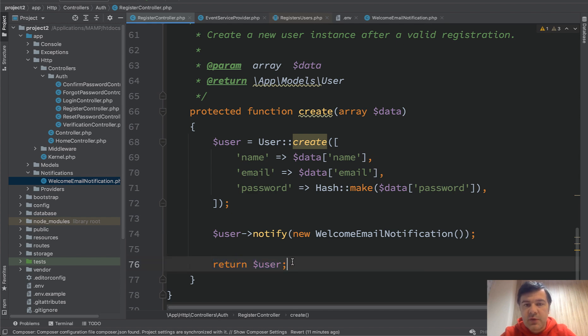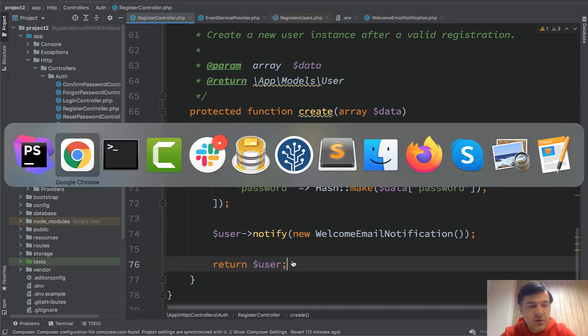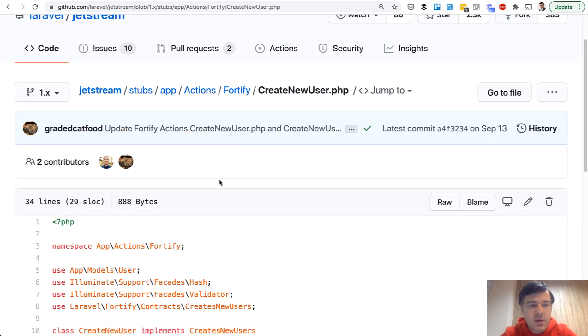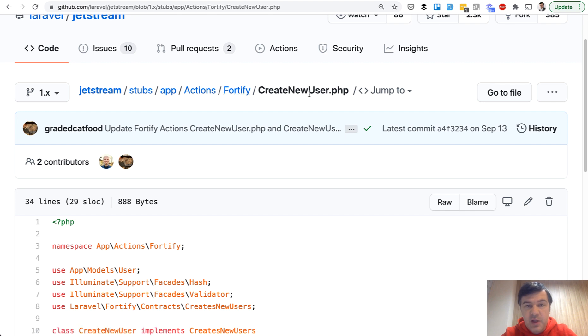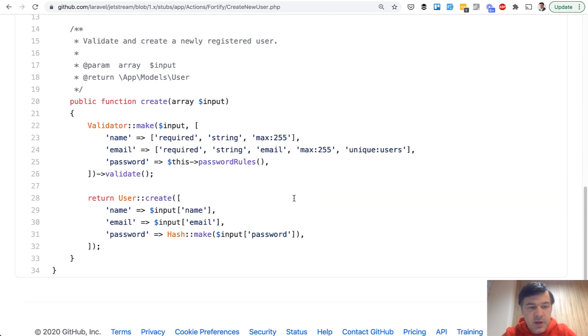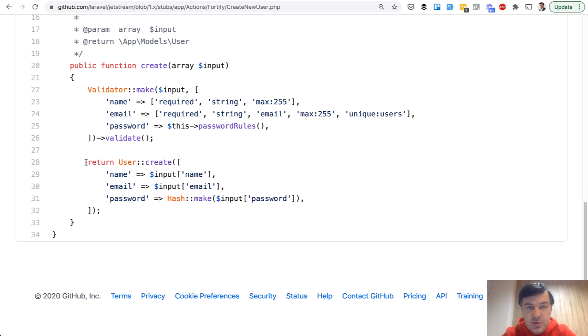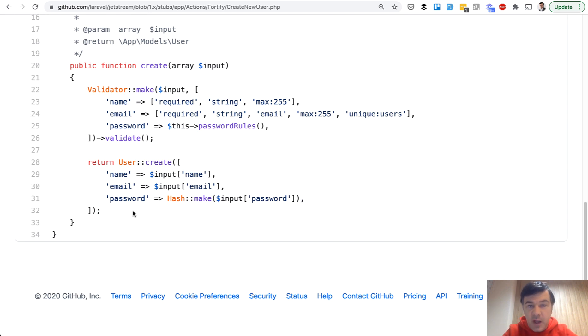And if you are using Laravel 8 or Laravel Jetstream it's a pretty similar thing just in a different file. I've opened it on GitHub. It should be app actions fortify create new user. If you scroll down that file you see almost the same thing. So it creates the user and returns it. So you need to also assign it to a variable and you can send a notification here. And generally first way to notify is wherever you create the user you send a notification.